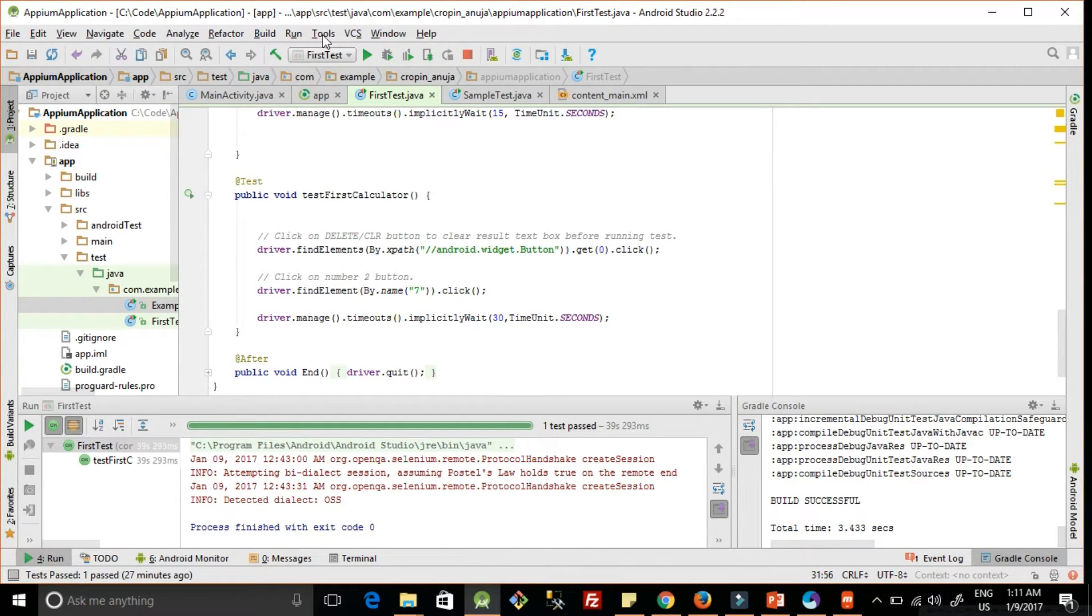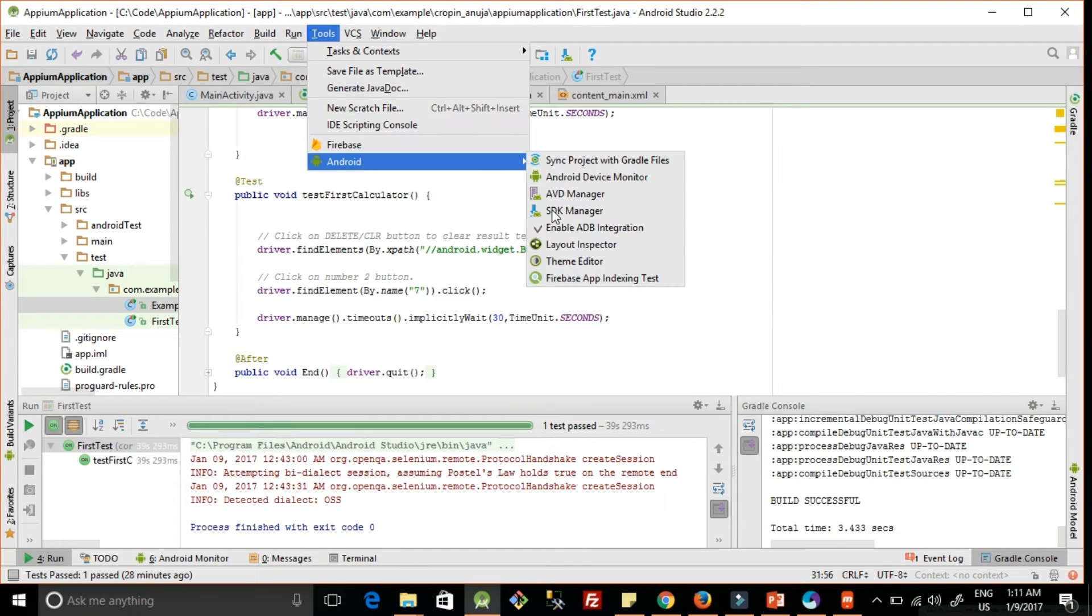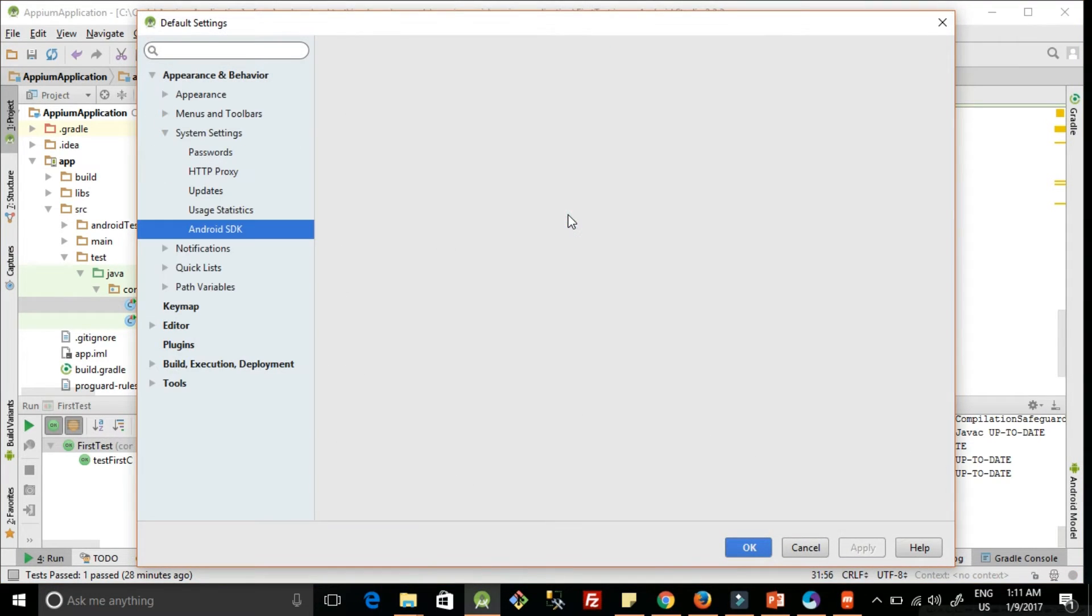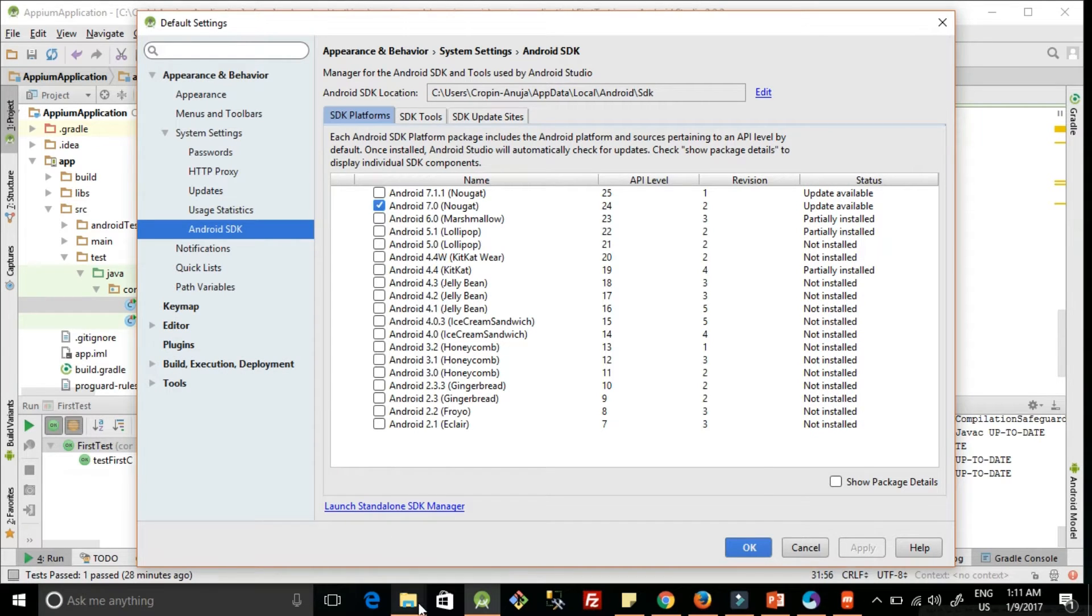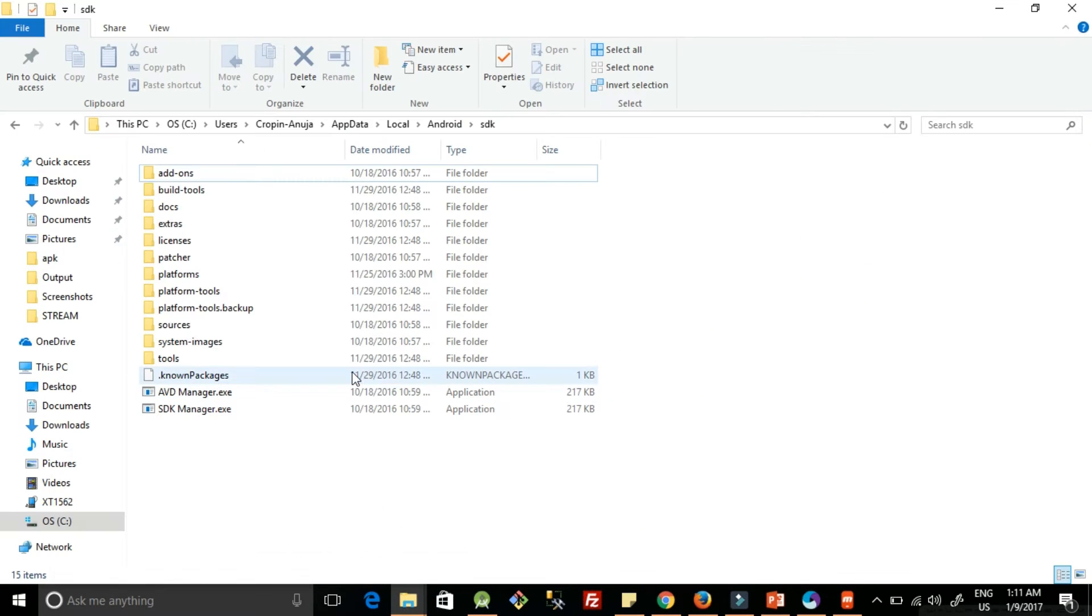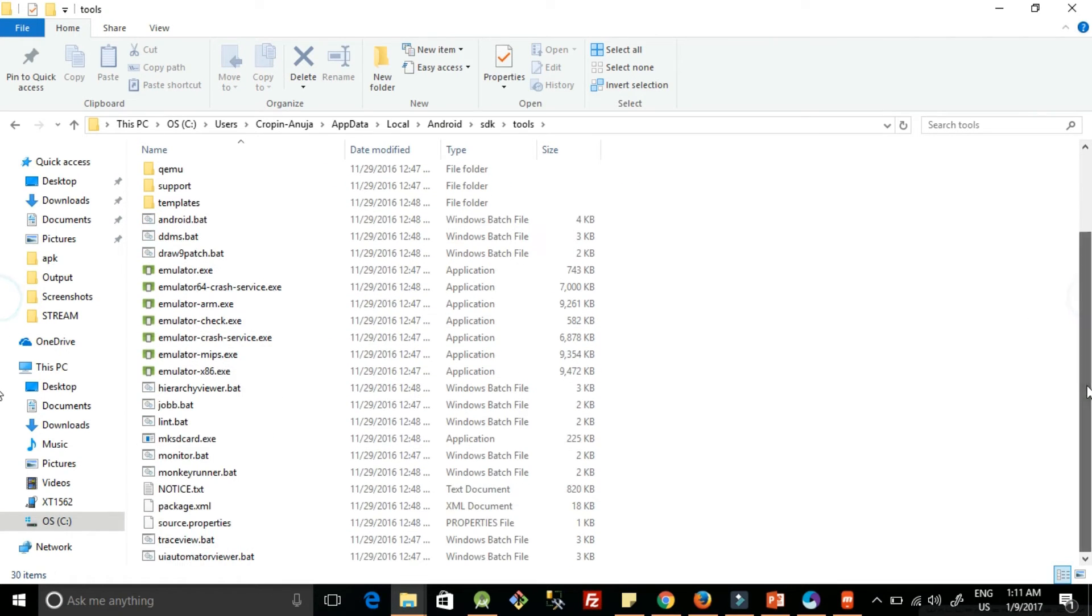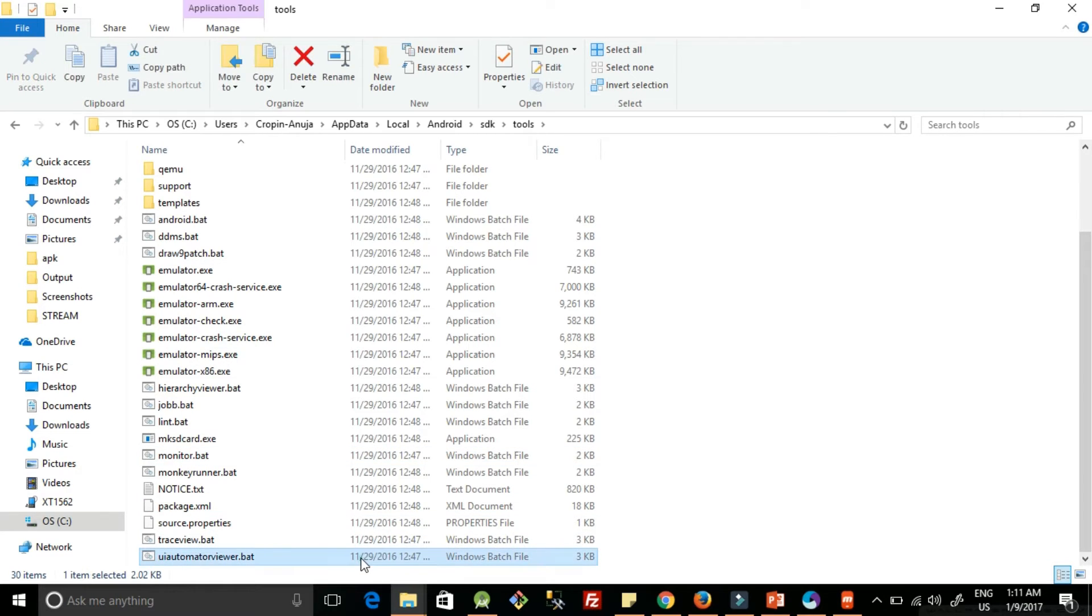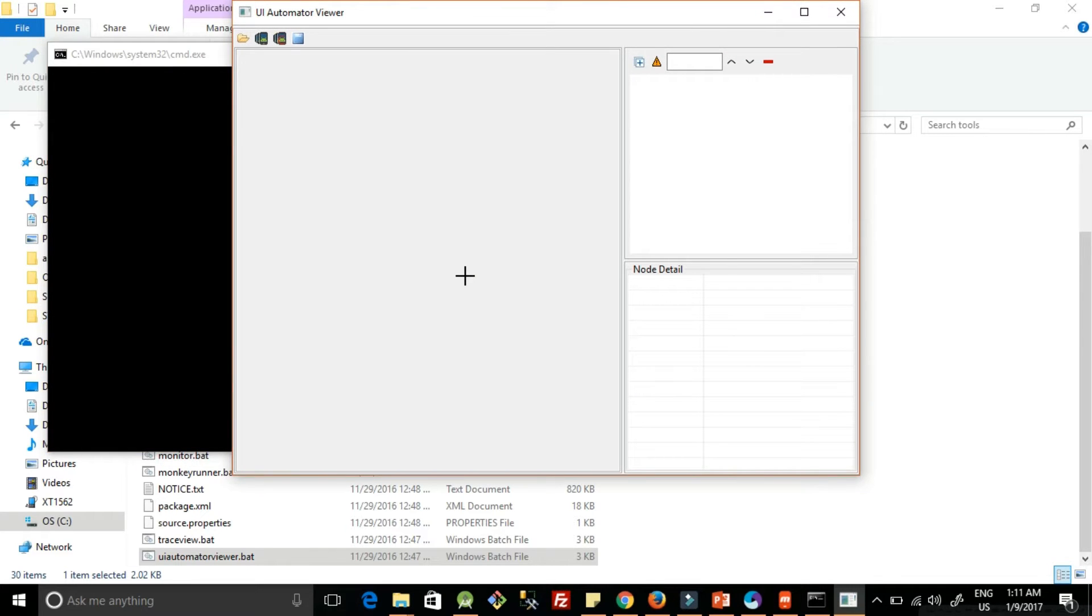Once you click on SDK Manager, you can find the path. Then open that same path. Here in the Android SDK folder you will find the tools folder. You have to search for UI Automator Viewer. Right here, double click on it and it will open the UI Automator.